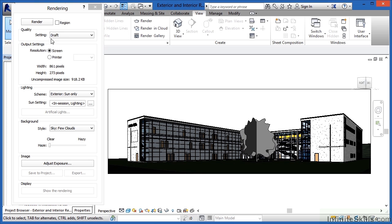When we do, we'll see the Rendering dialog box. About midway down, there's an option called Lighting, and below that, Scheme.